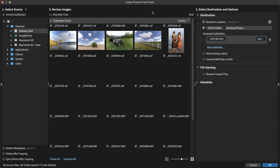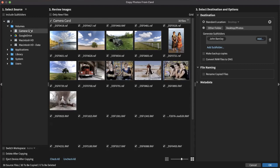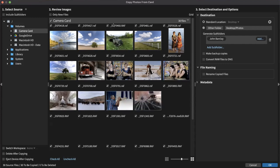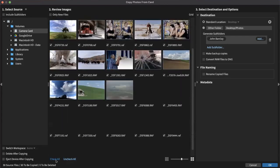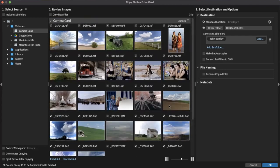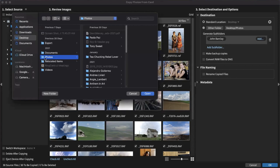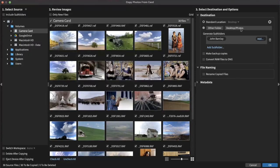Let's look at these numbers across the top of this panel. Step one is the source — the selected source, which would be our camera card we just plugged in. Step two is to review the images and select which ones you want to copy. You can select all of them, and change the size of the thumbnails with the slider. Step three is where you set where you want the images to be saved — this is our destination information.